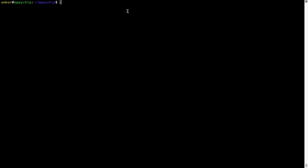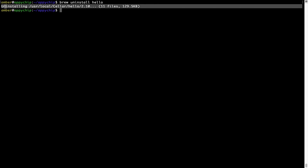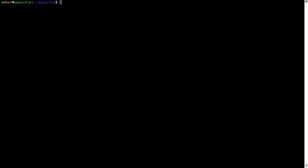And if you want to uninstall any app installed using brew, simply run: brew uninstall, followed by the name of the program. In this case, I will try to uninstall the program Hello, which is already installed on my system. As you can see, within a few seconds it says the program is successfully uninstalled.